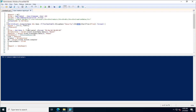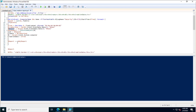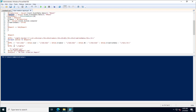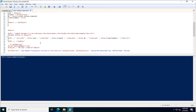The script checks the XML format of each matching event and fetches information including the created user and new user details. It stores this information and builds an HTML report. If four or five users were created, the for-each loop collects all of them and stores them in a tabular HTML format.